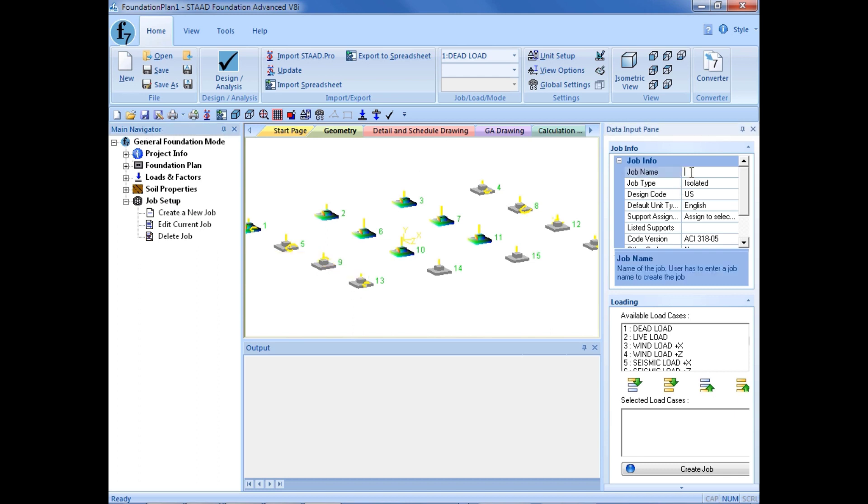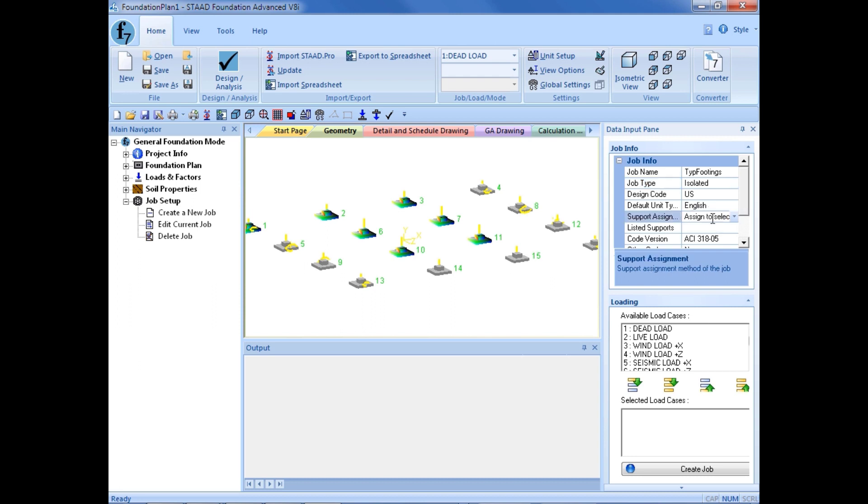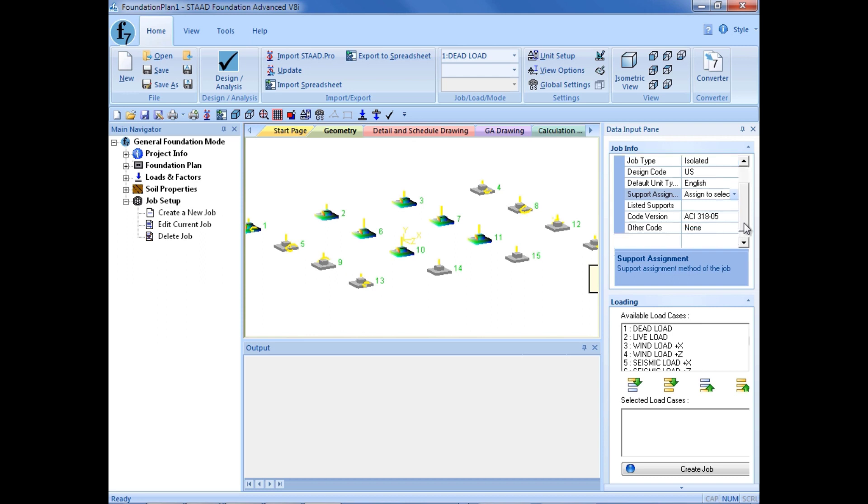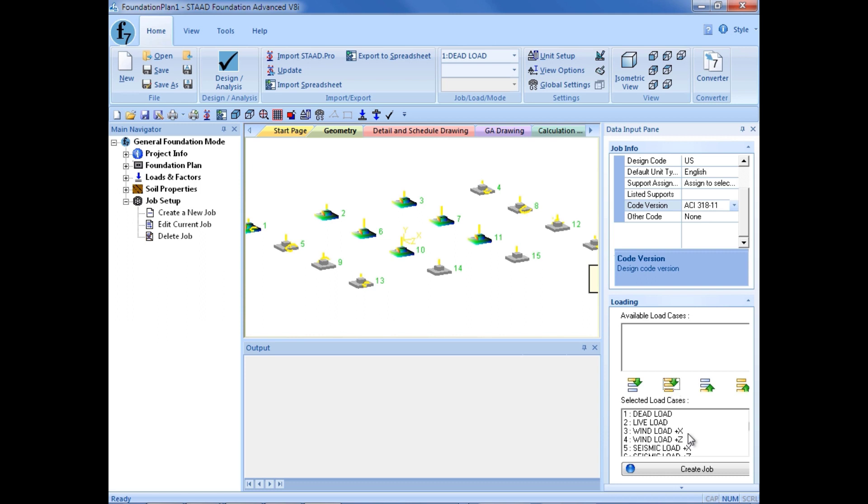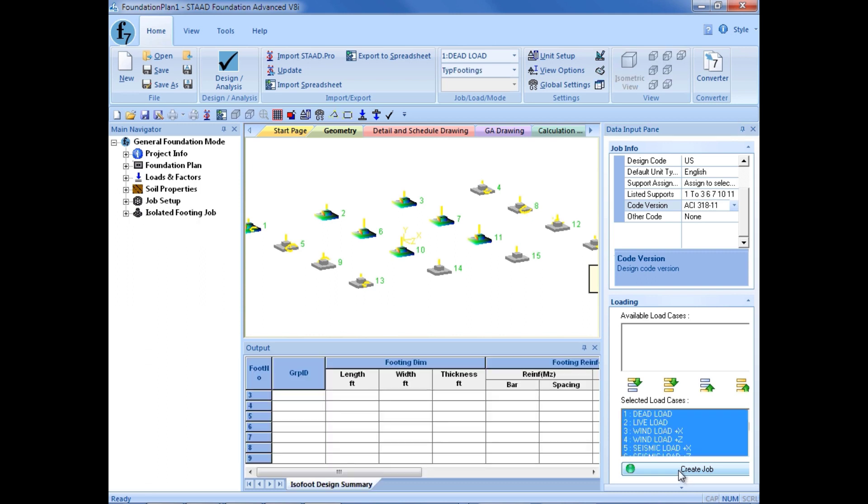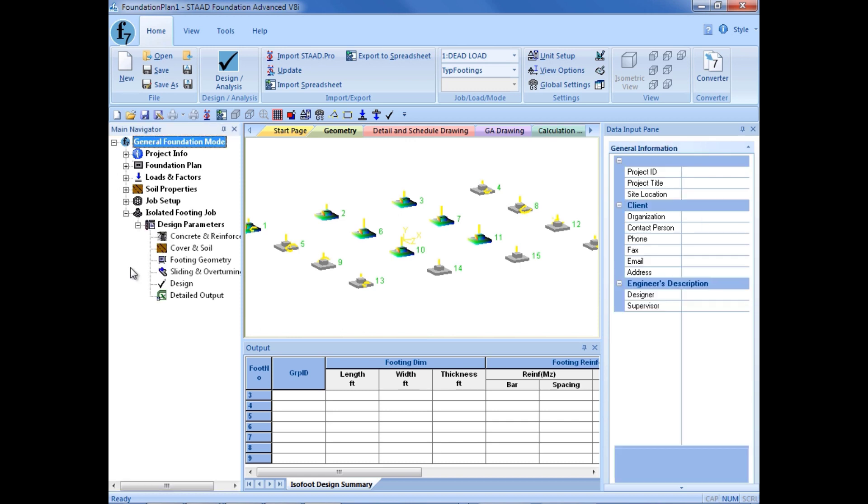We are going to enter our job name. I am going to call these typical footings. My job type will be isolated, meaning isolated or spread footings. I am going to use the US design codes, the English unit system, and I am going to assign this to my selected supports. I am going to use the ACI 318-11 for today's training. The last thing I need to do is select which load cases and load combinations I want included in the design for the selected spread footings. I am going to click on my second icon from the left to include all of my defined load cases and load combinations in the design. I am going to create job and I am ready to start taking a look at my design parameters.